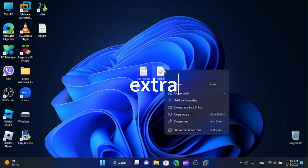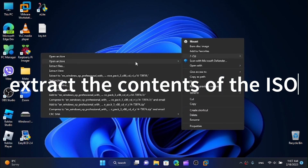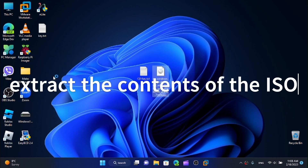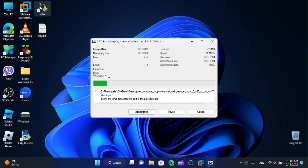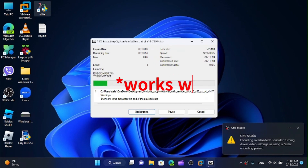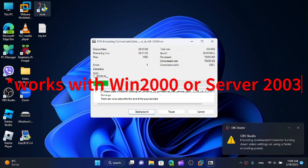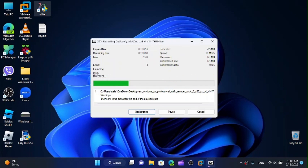First of all, you want to extract the content of the ISO to a folder. This also works for Windows 2003 and 2000, so if you want custom versions of those, you can do that too. Now I'm just going to wait for this thing to extract.